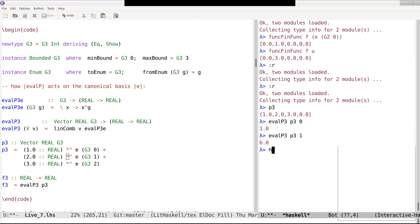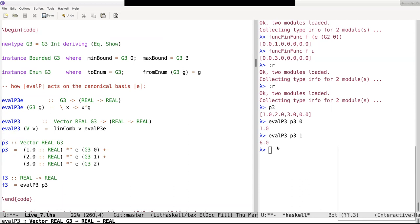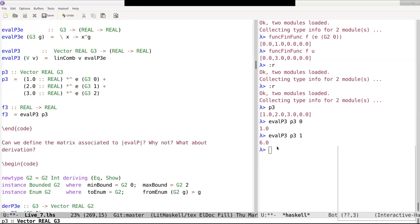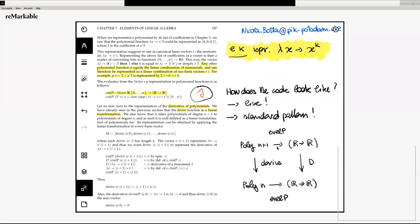We have constructed the linear transformation evalP3 by first specifying the action of evalP3 on the canonical basis vectors, then defining the whole function using our linear combination combinator. That's the key message and the scheme we will apply throughout. Two questions to think about: can we define the matrix associated to evalP — for instance, can we transpose evalP3e, and if not, why not? The next question concerns derivation.